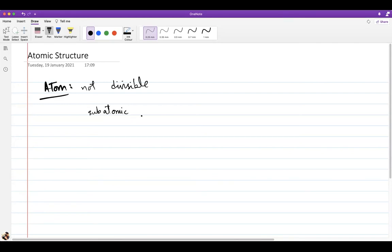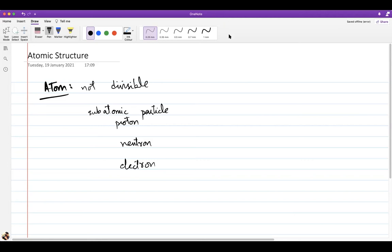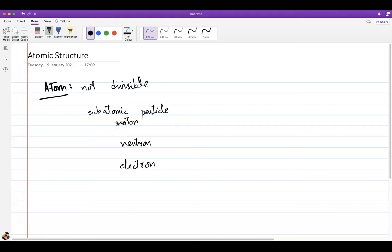Subatomic particles are things smaller than atoms. People identified three: proton, neutron, and electron. In fact, scientists have so far discovered more than 100 particles smaller than atoms, but these three play the most important role. For an introductory topic like O-levels, these three are sufficient.